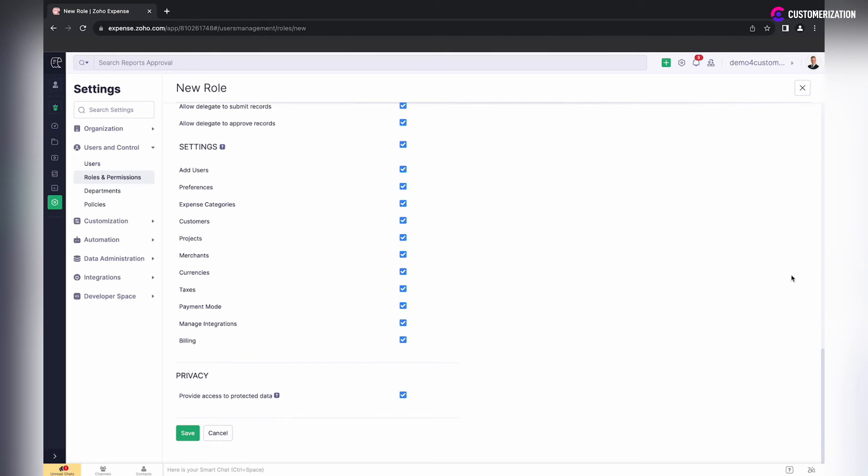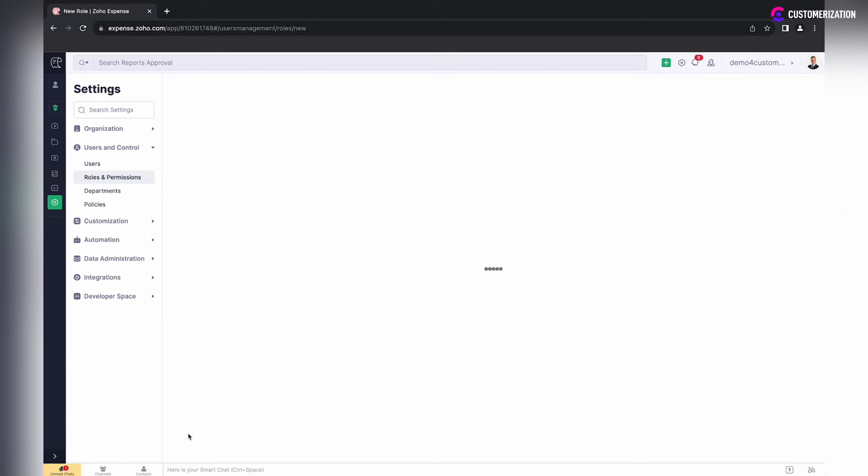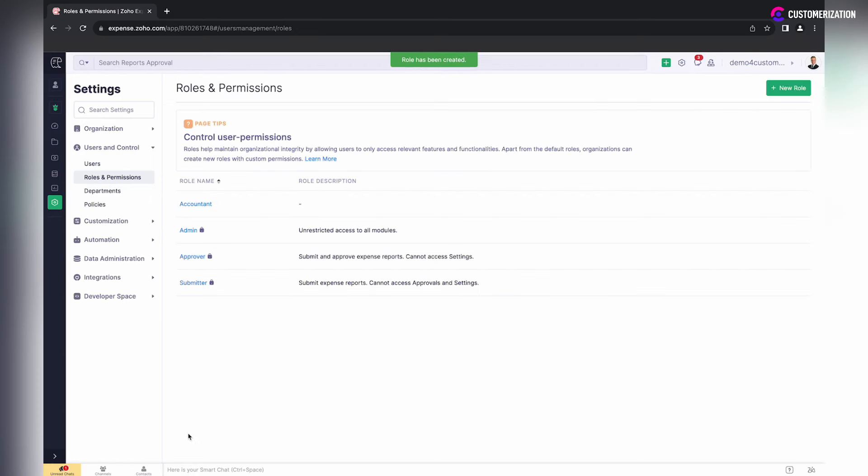Leave privacy settings as they are if users need to have access to protected data and save.